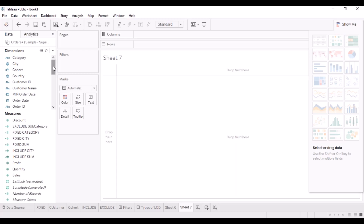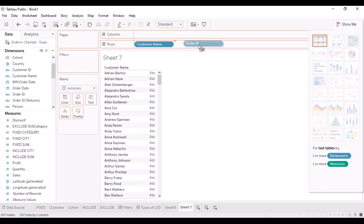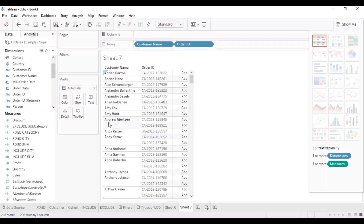We are analyzing data based on the customer, so let's take the customer names and see their purchase pattern — how many orders they are placing. We want to see the order ID, the kind of orders they are placing. Customer Andrew has placed multiple orders, some customers have only placed a single order. We also want to see when they placed their first order, so we look at the order date.